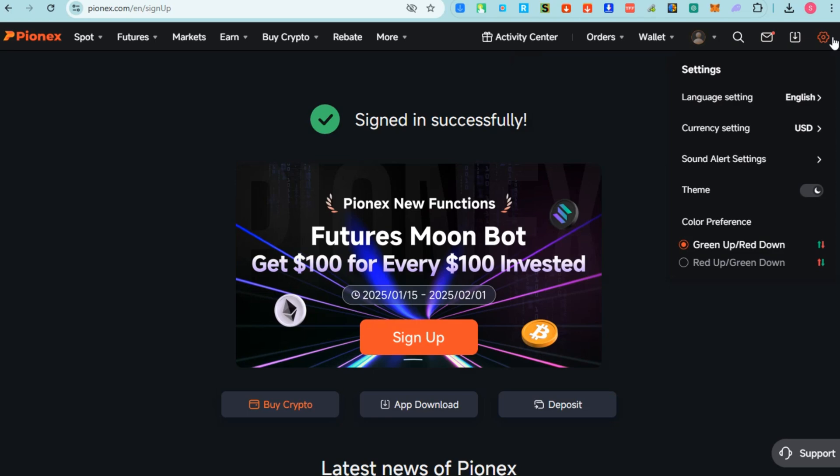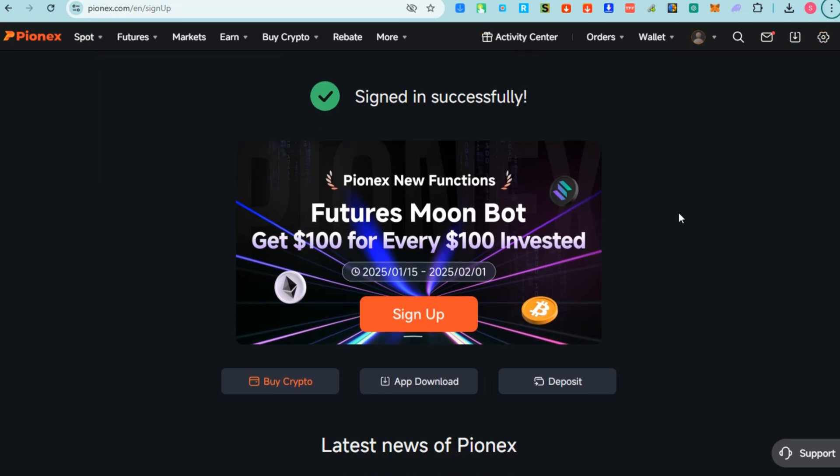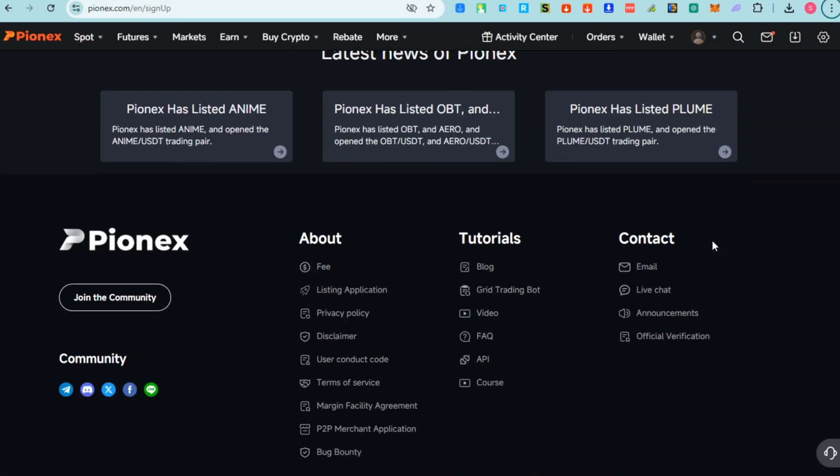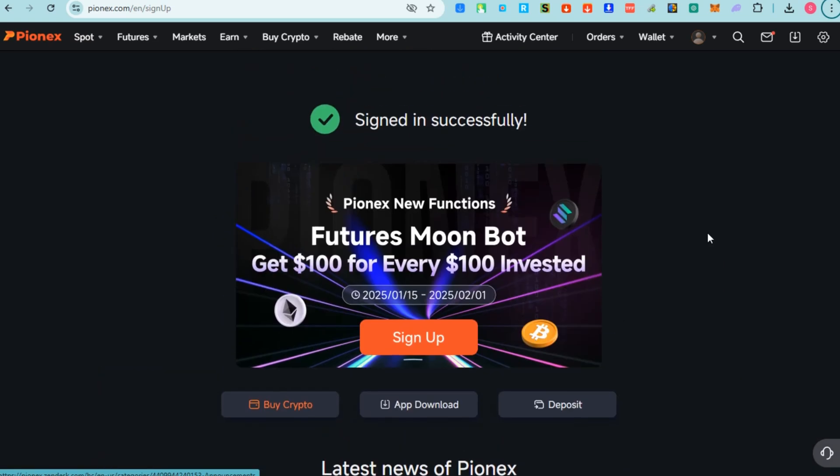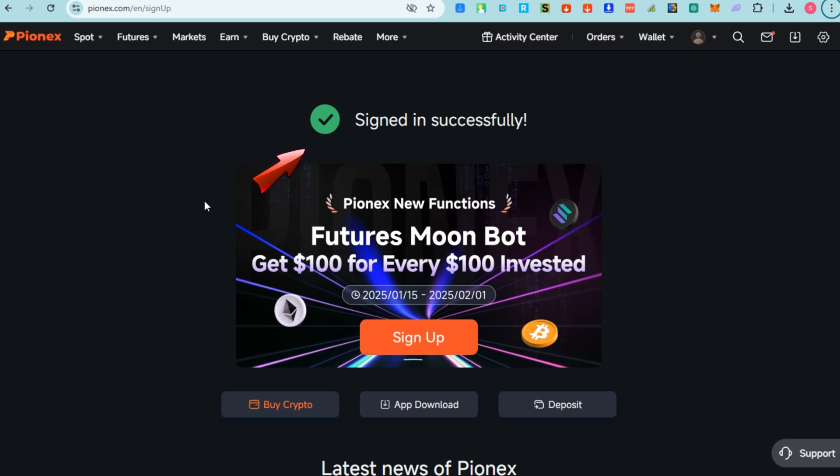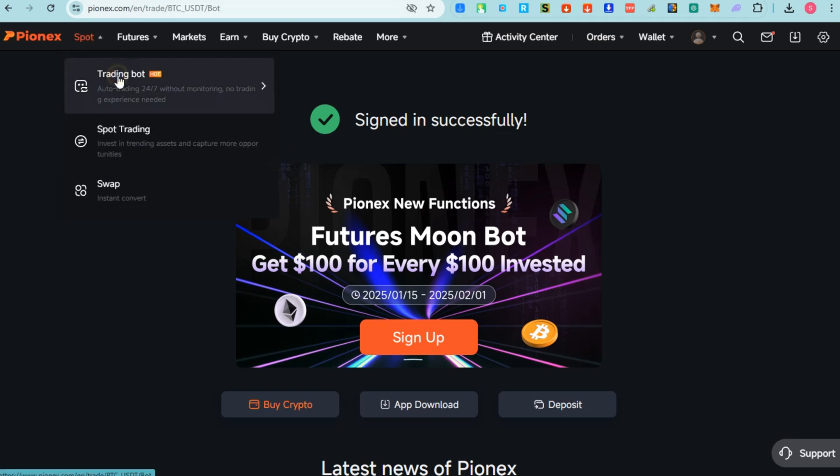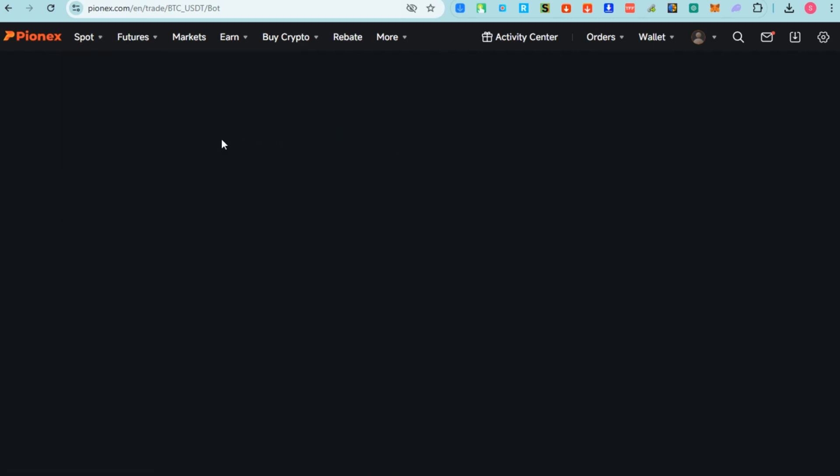It's suitable for both beginners and experienced traders. As you can see, there is this sign-in successfully message. We're going to go over to Trading Bot because this time we're going to create a bot.